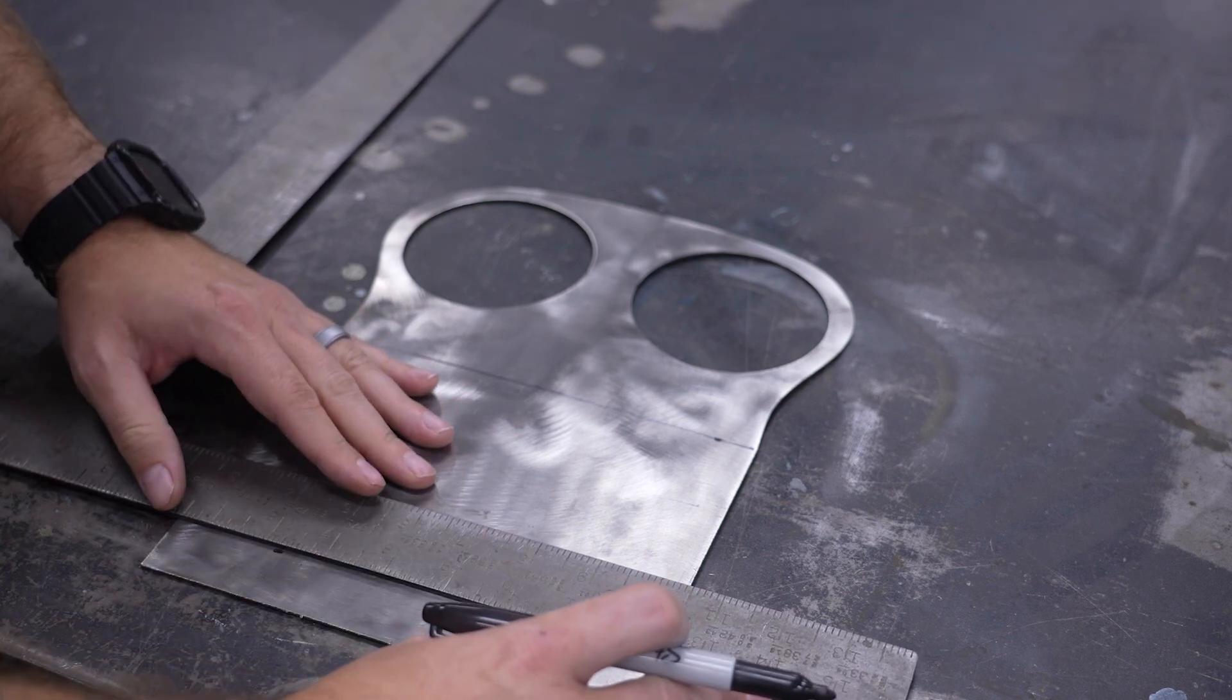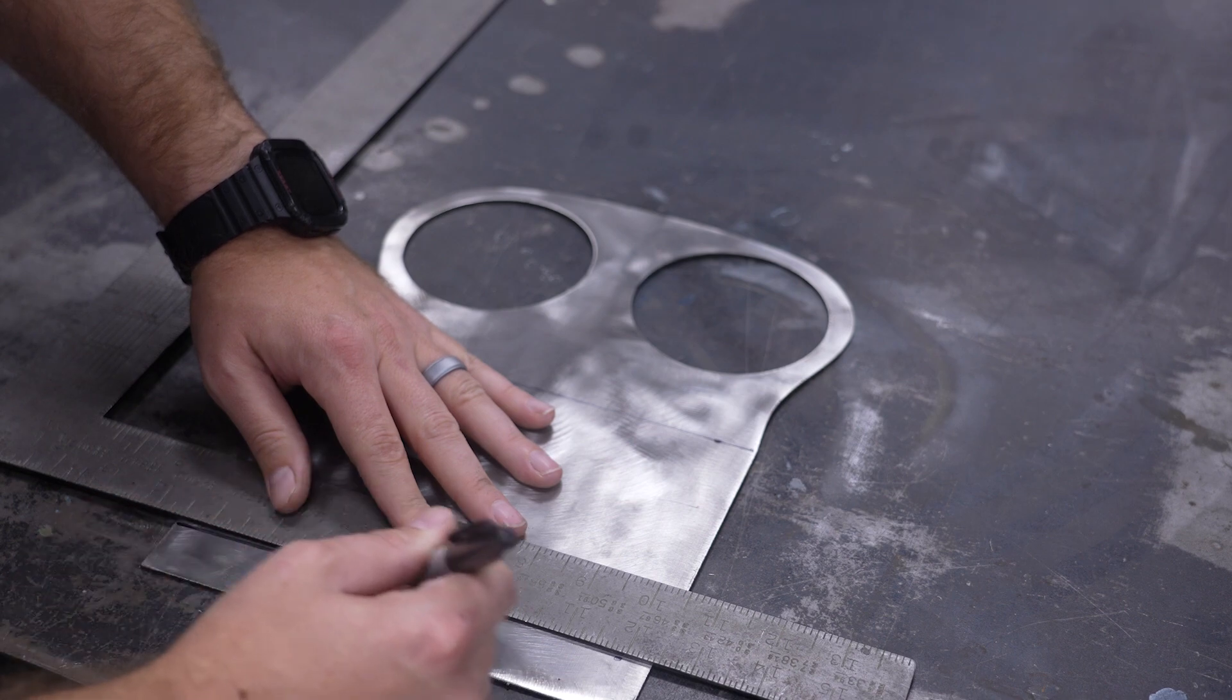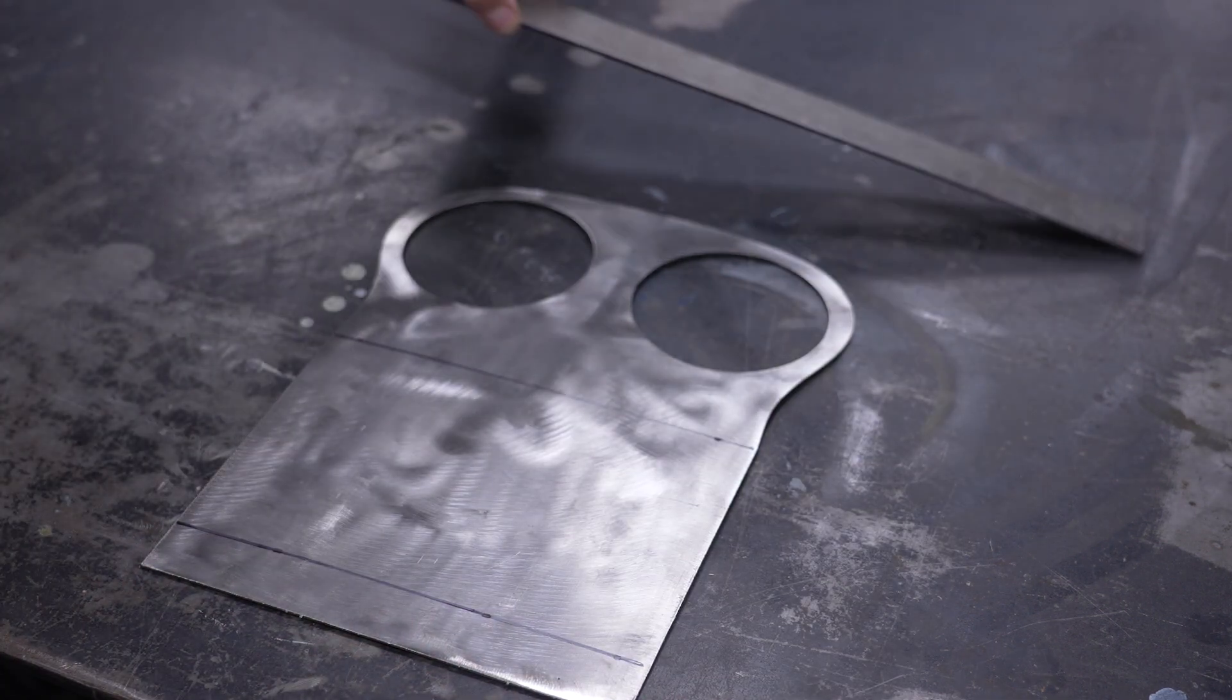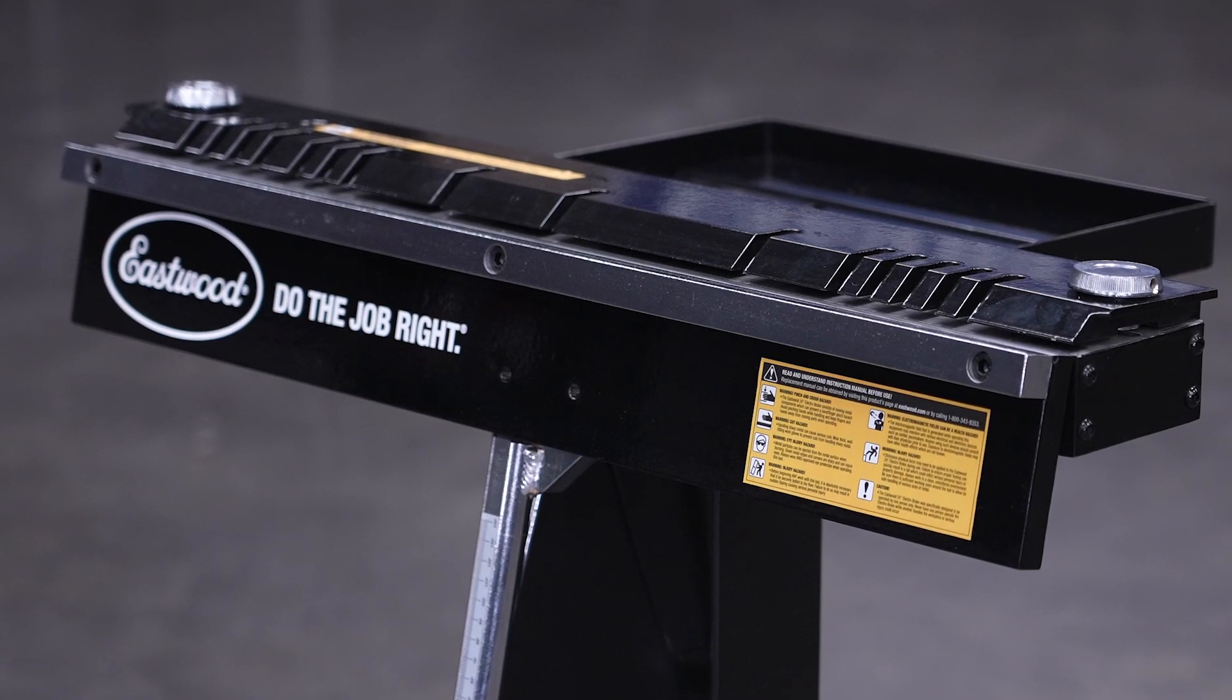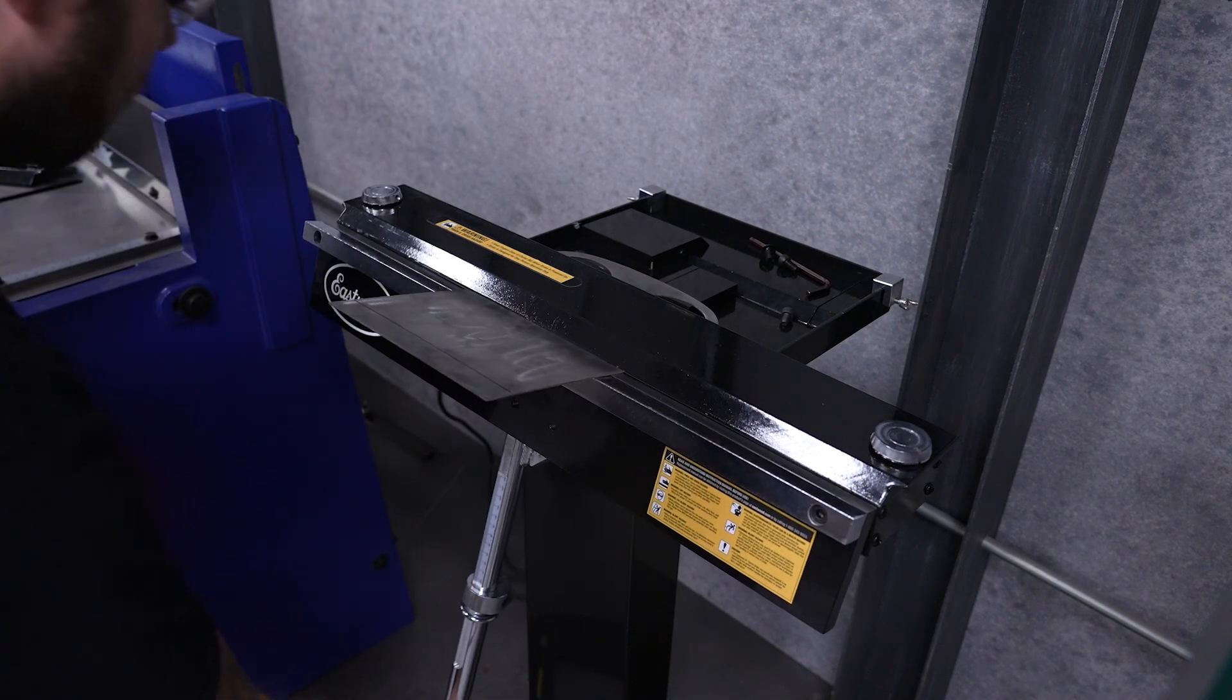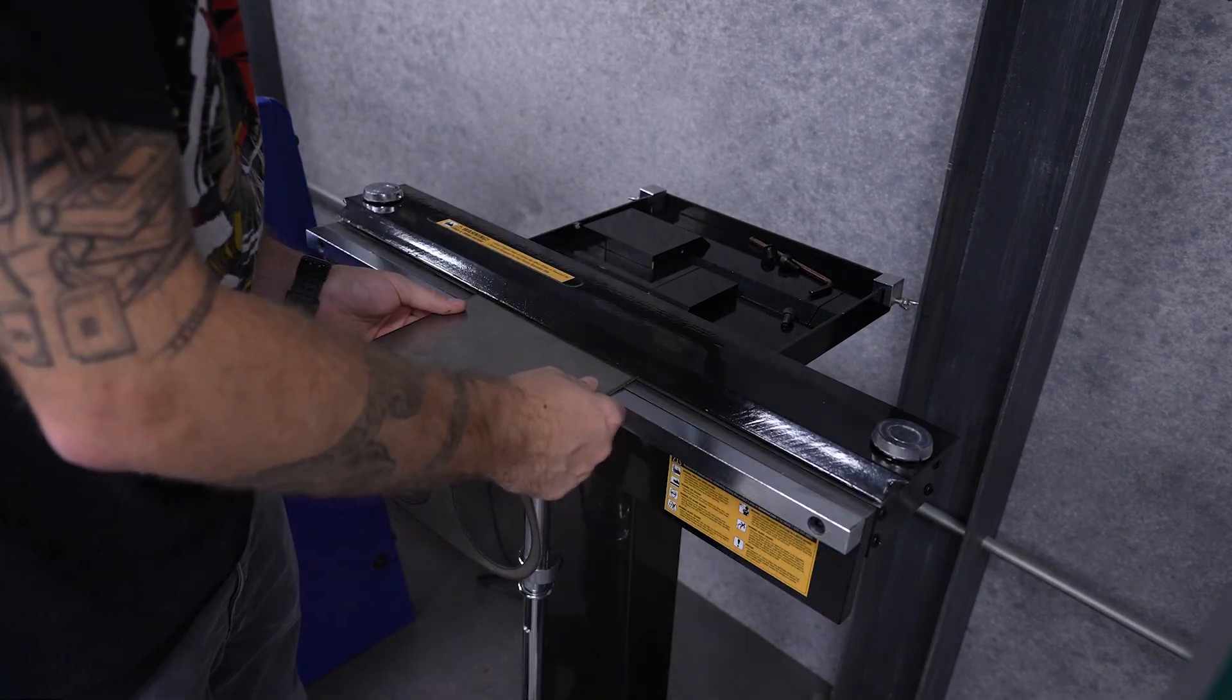We reference our original CAD model and mark out an inch from the bottom and six inches from the bottom for our bend lines. If your part has a top and bottom, you'll have to think about where you're marking it to make sure you bend it on the correct side. To bend this, we pop over to the 24-inch Electro Brake and make our two 90 degree bends.